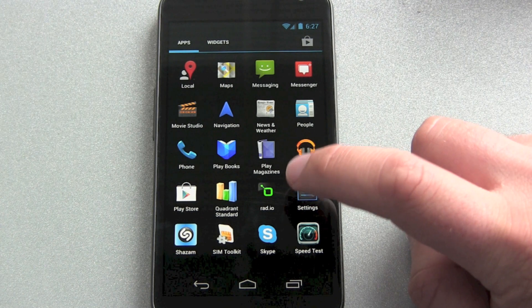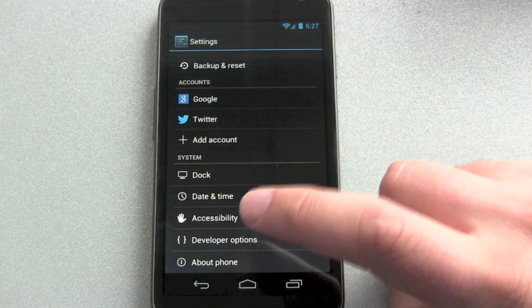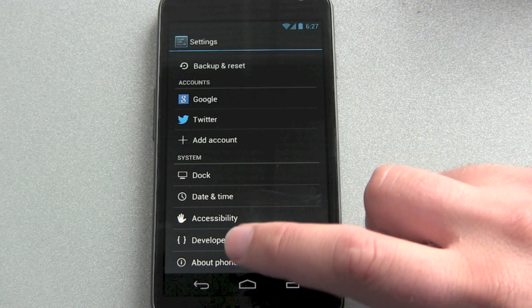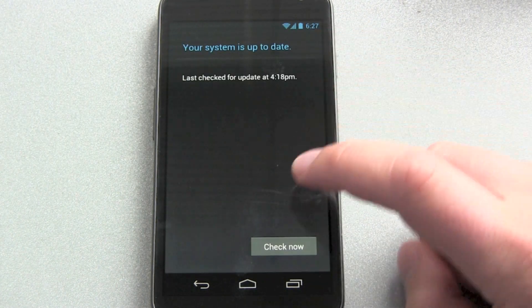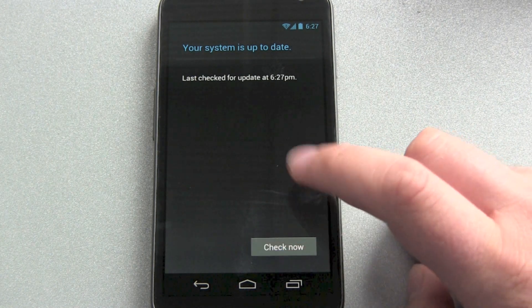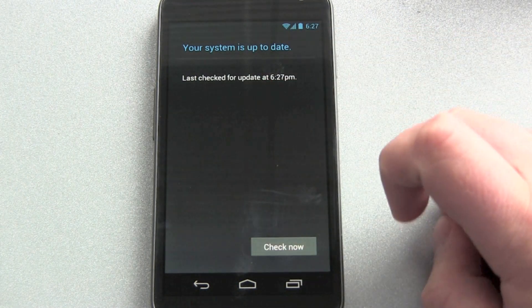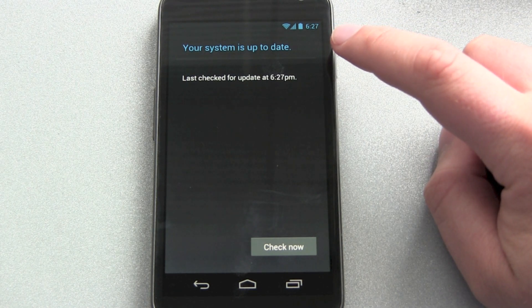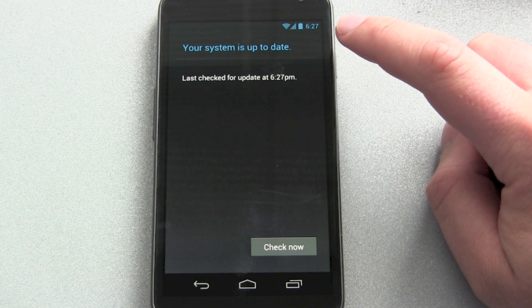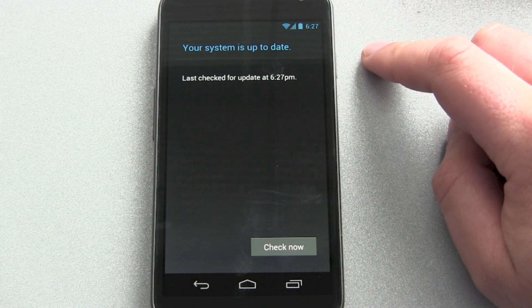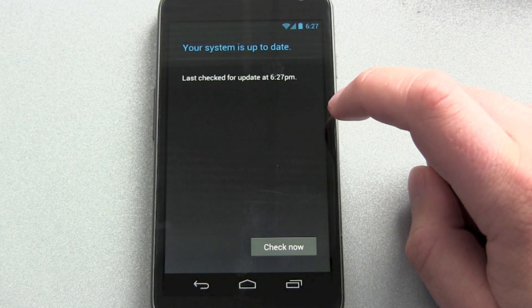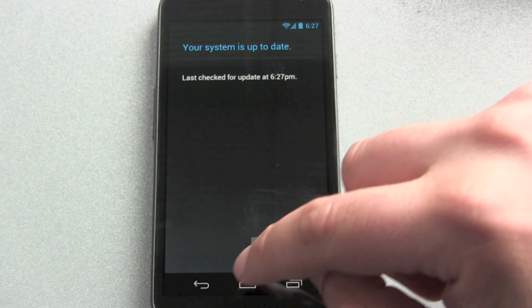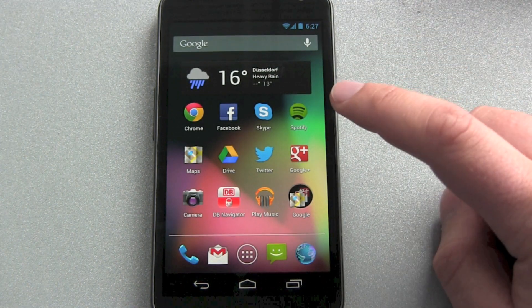First thing, let me show what I mean. Normally the update comes by itself or you go to your phone system updates and then check now, and you wait and it says your system is up to date. Of course this is Android 4.1.1, but an hour ago this Galaxy Nexus smartphone still had 4.0.4 on it, and now I want to show you how I did this.